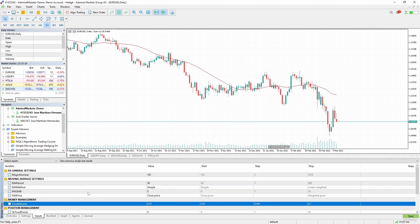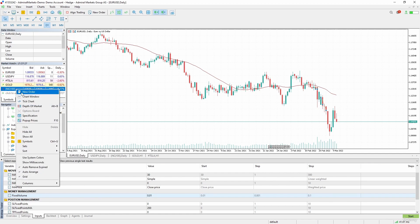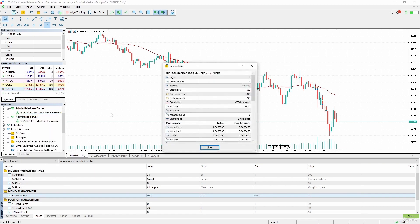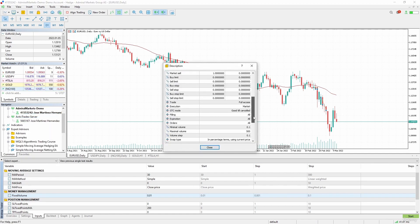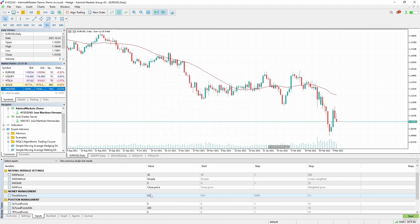For the inputs we have to review what is the minimal volume for NASDAQ. Let's go to specifications. The minimal volume is one mini lot, so let's change this.